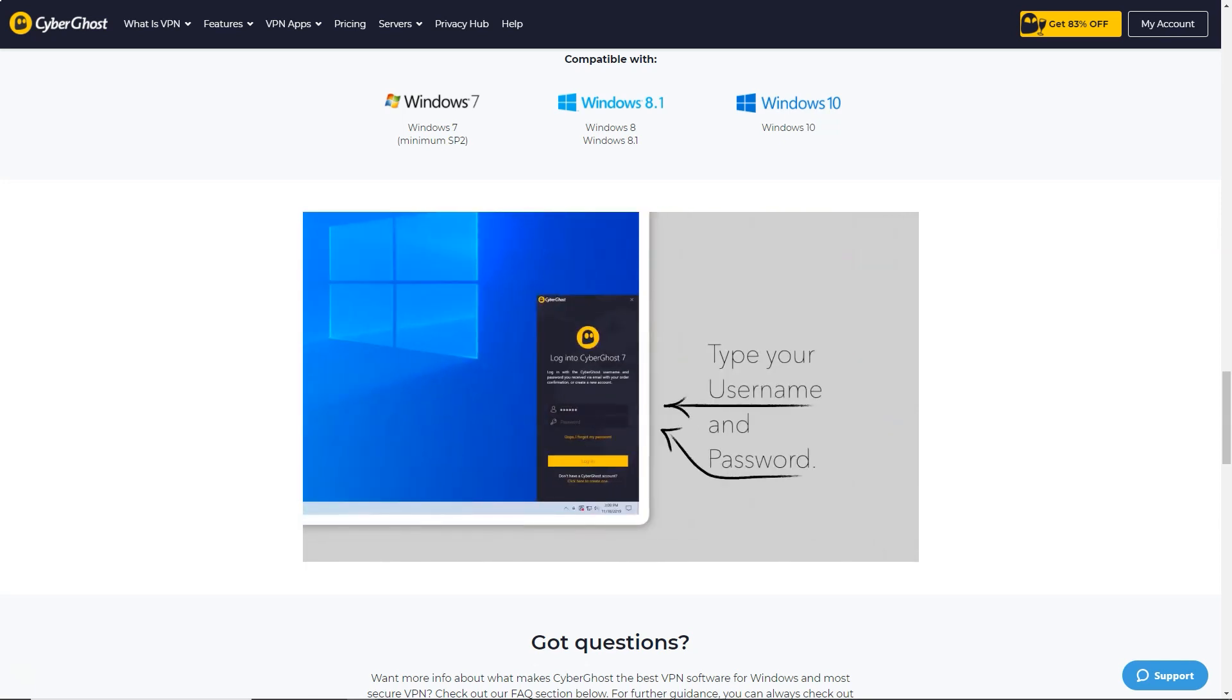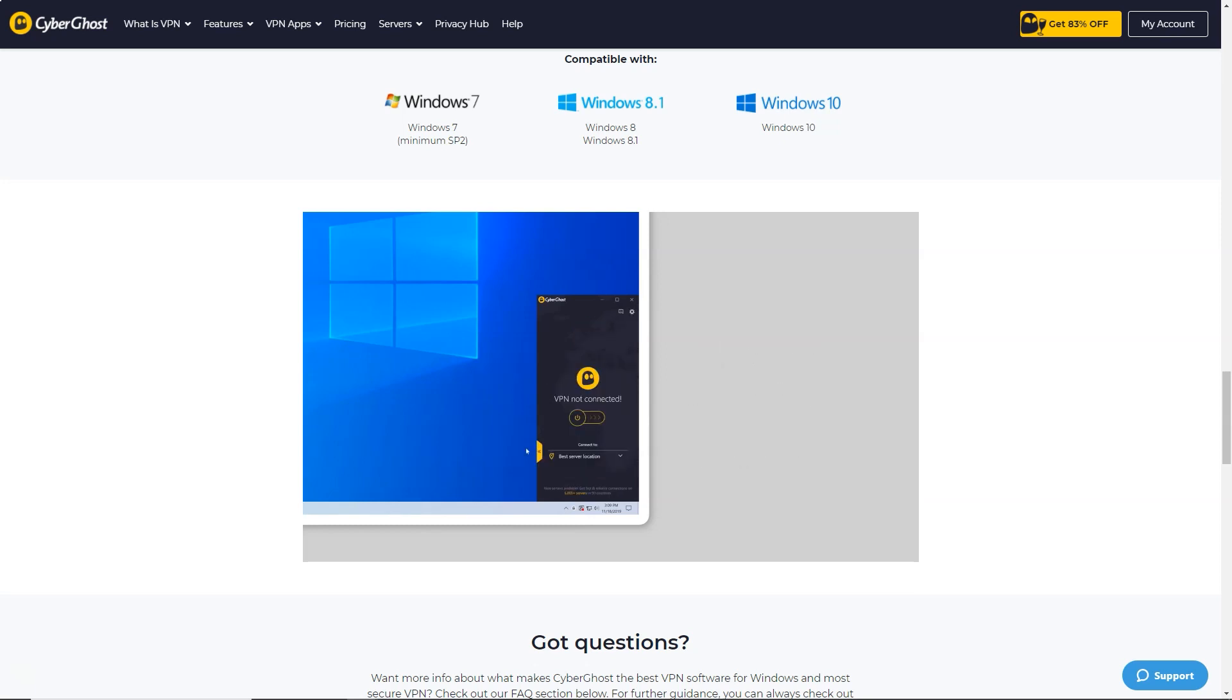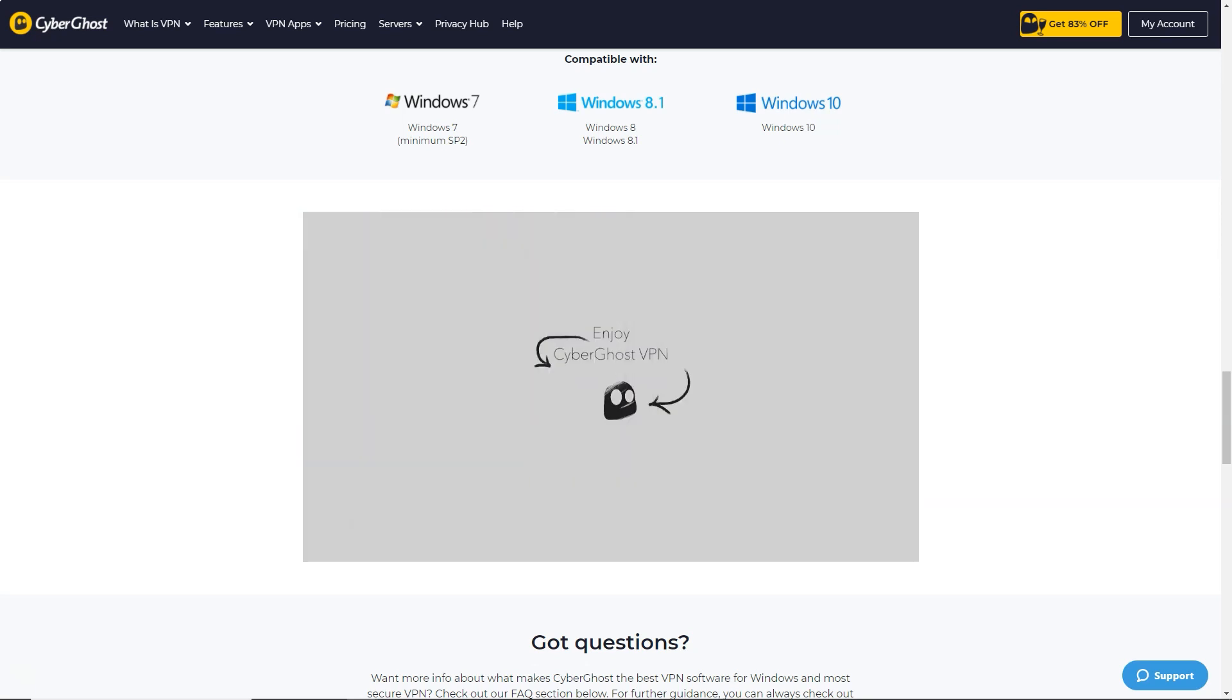For more direct assistance, email and 24x7 live chat are available in English, German, French, and Romanian. And the team quickly answered all the questions I asked.